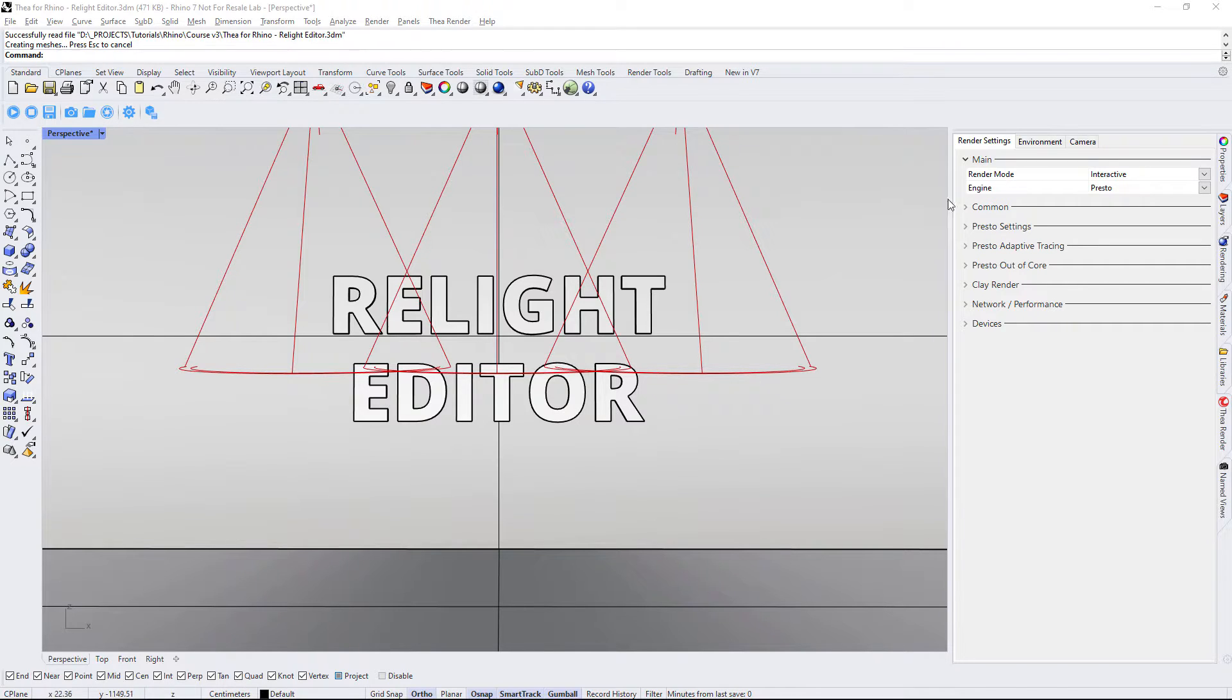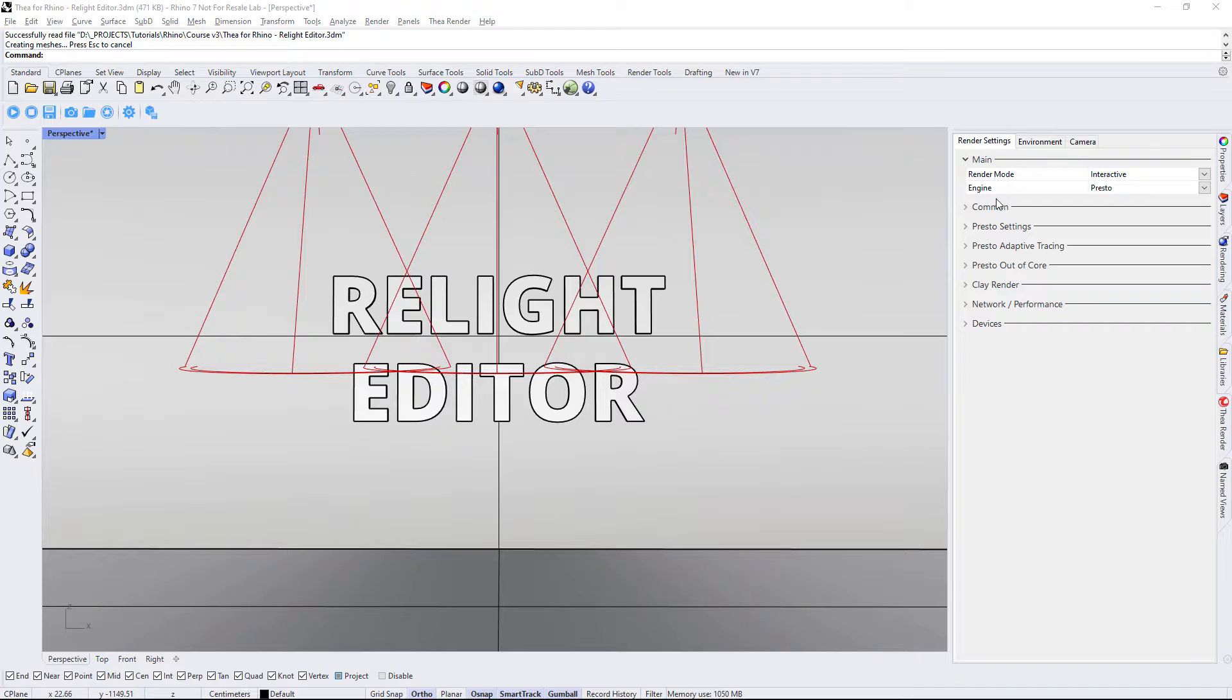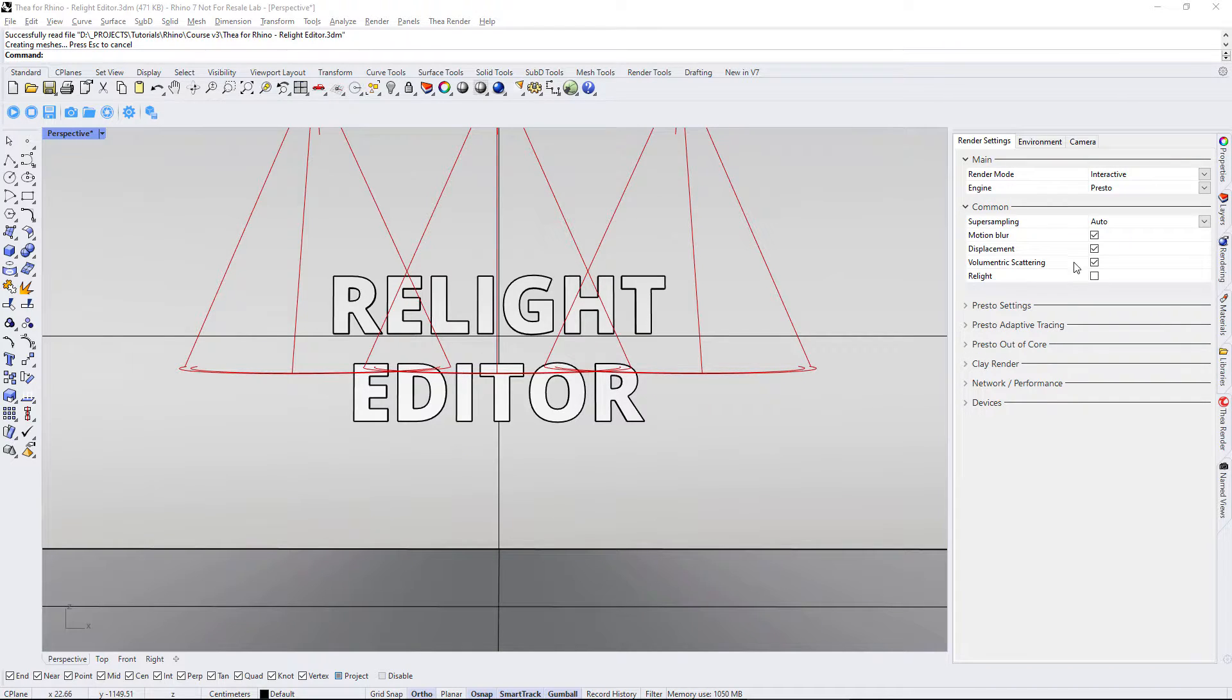To enable Relight, go to the Render Settings tab, expand the Common Rollout and tick the Relight checkbox.